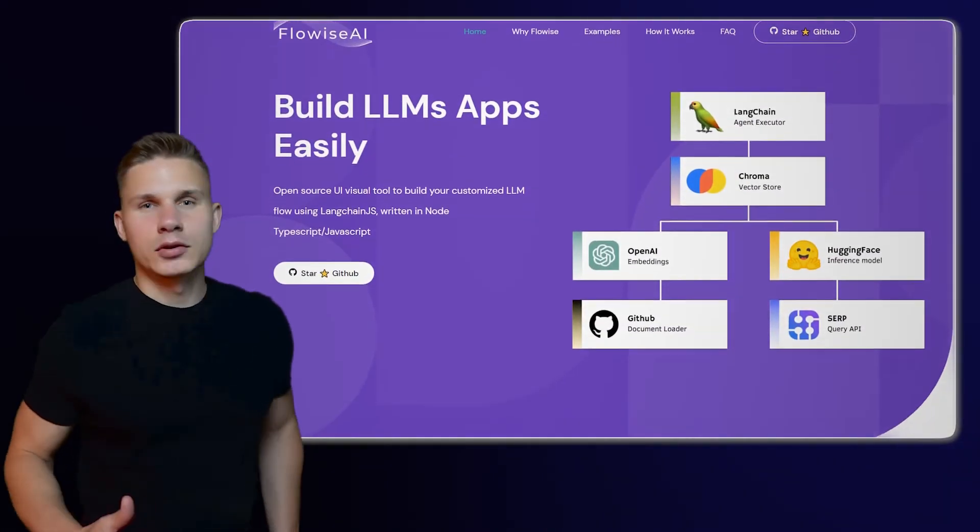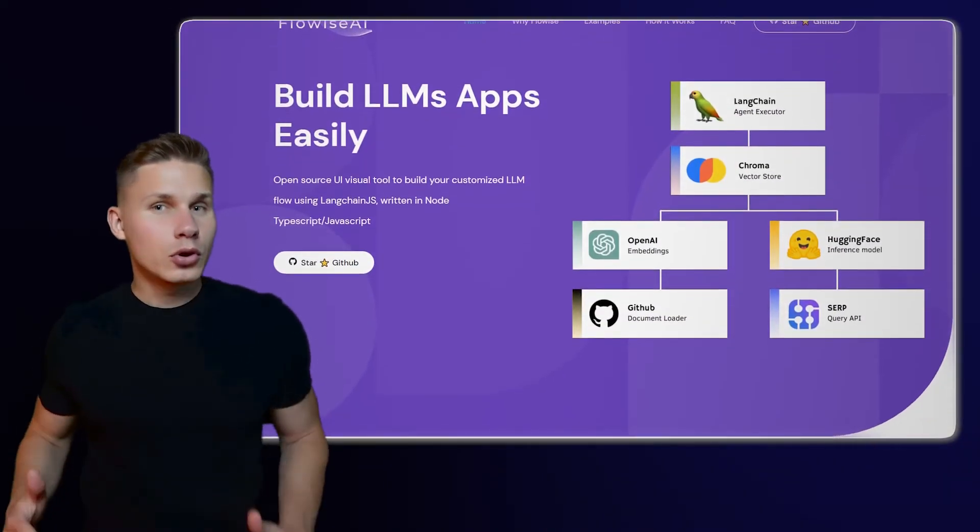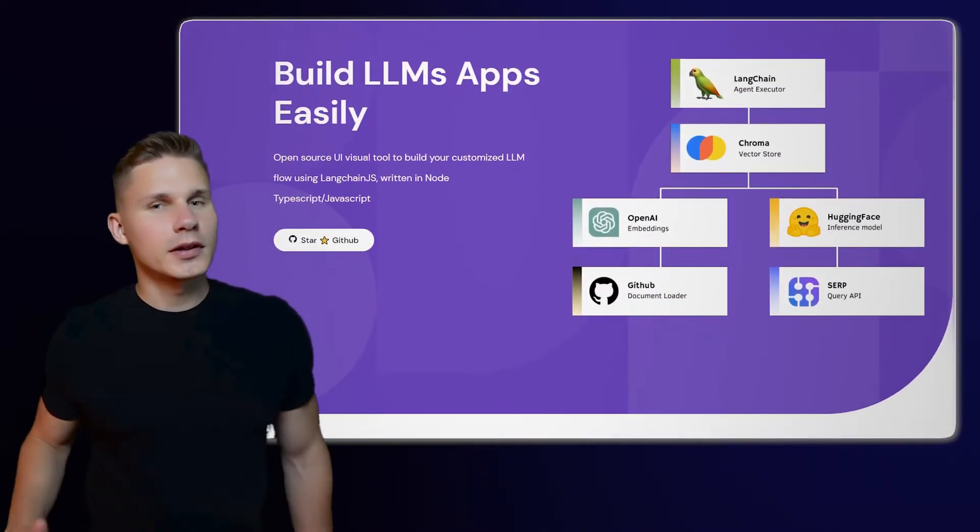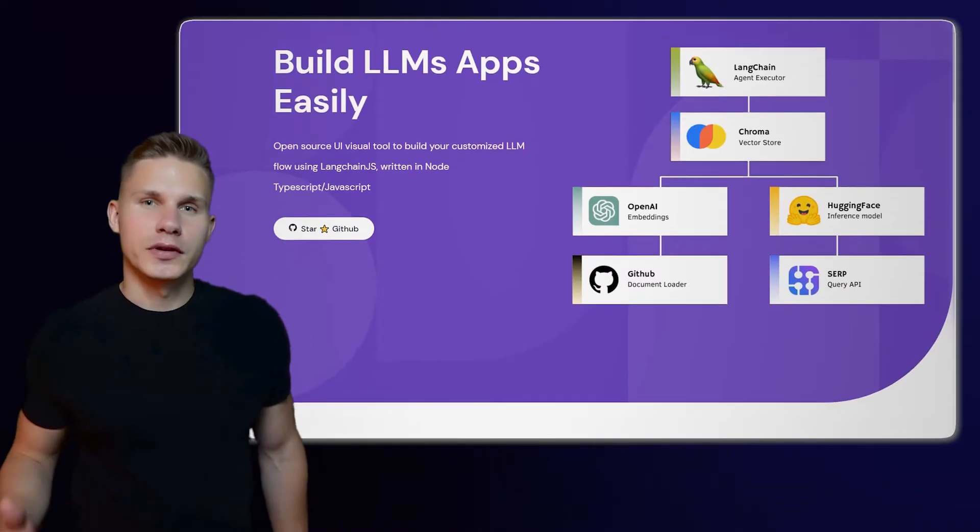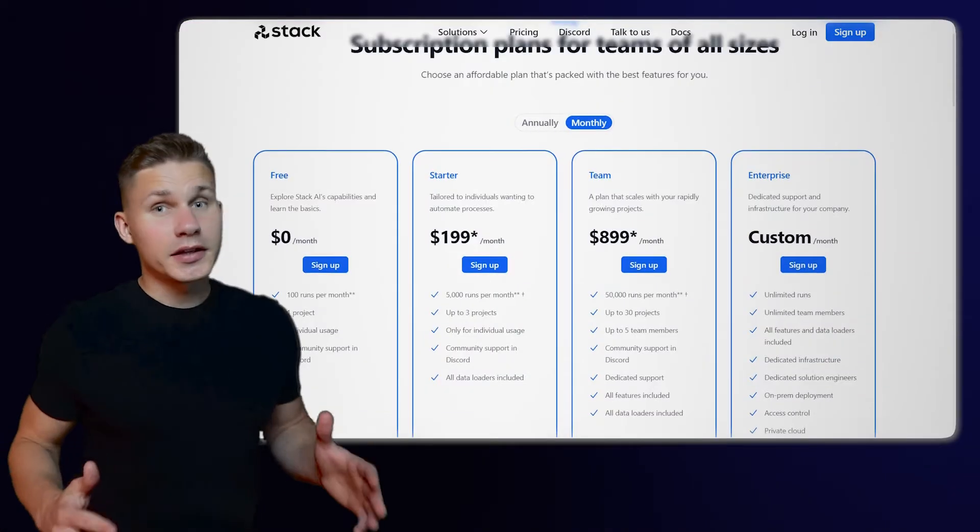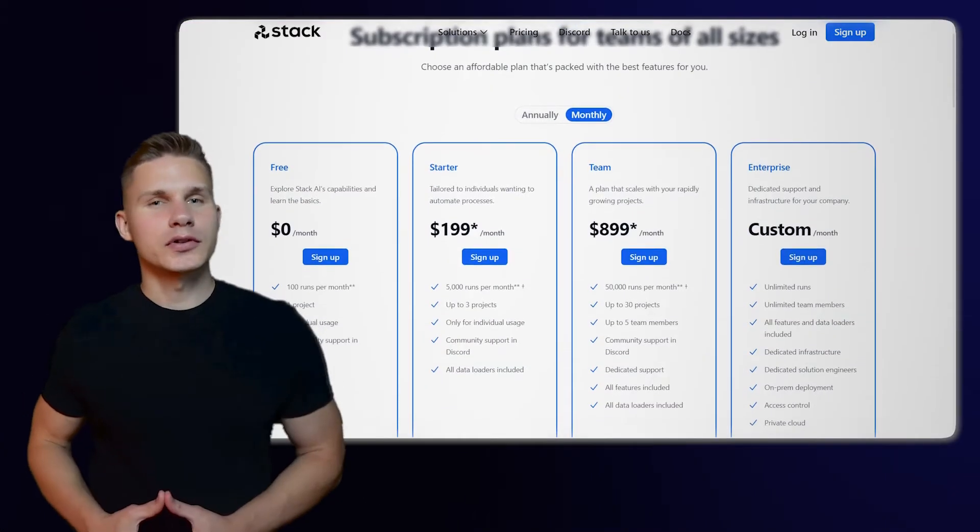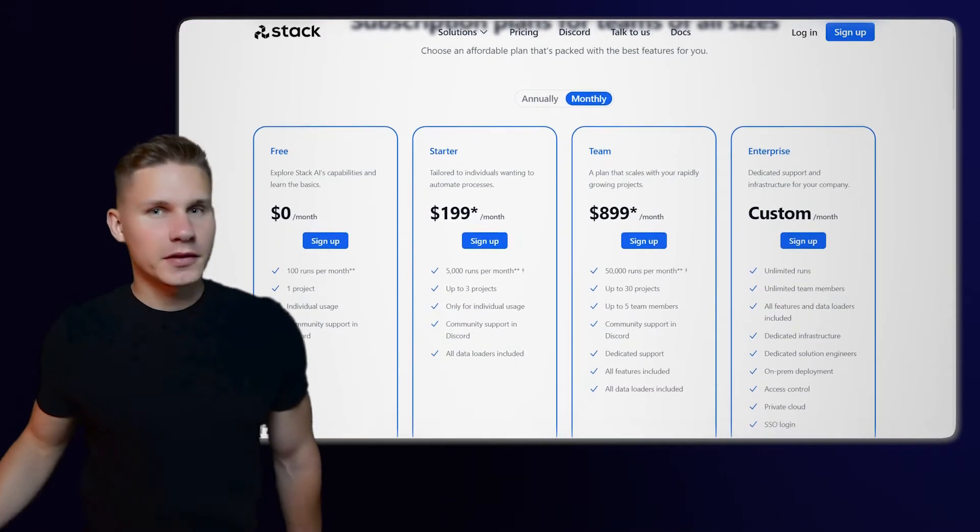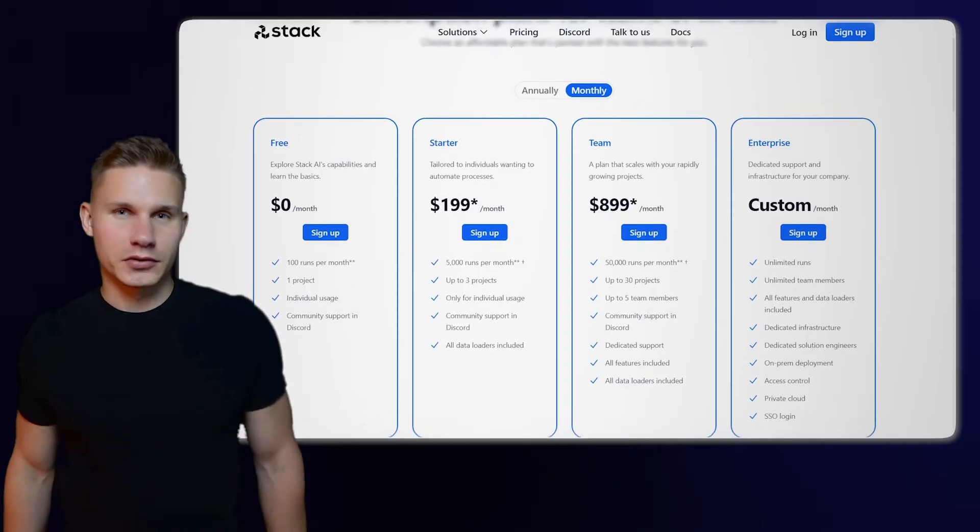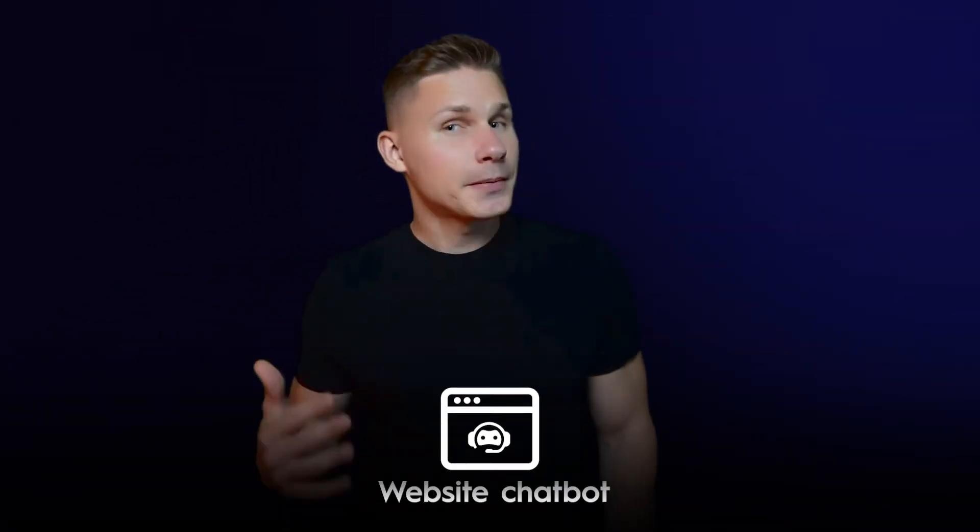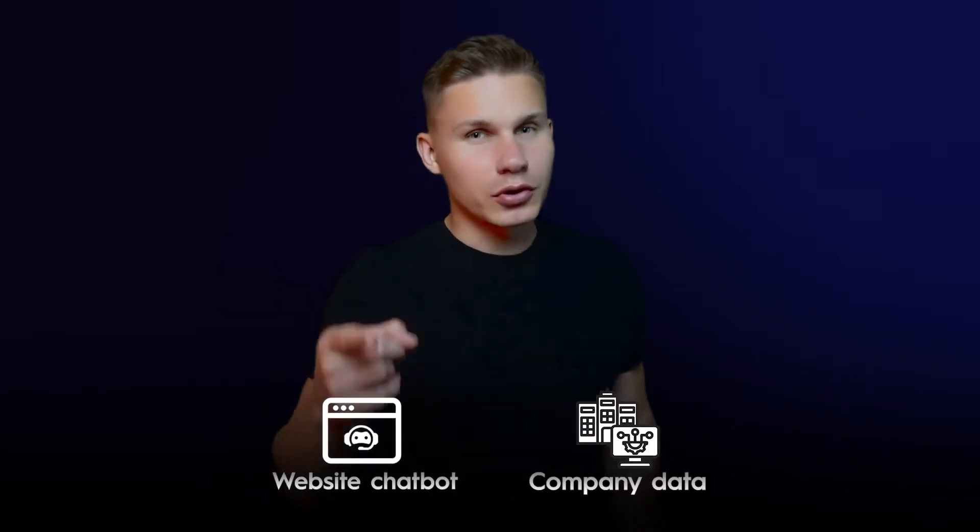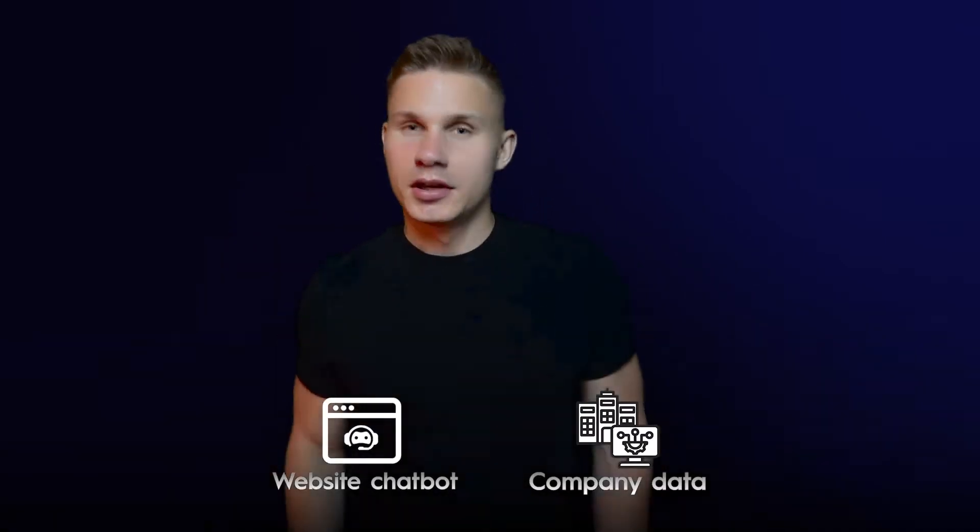FlowWise AI is an open-source no-code tool for building customized LLM flows using Landchain. Unlike other no-code solutions, it does not require any monthly subscription fees to get started. In this tutorial, we will build the most popular solution – a website chatbot with access to your company's data. Let's get started!